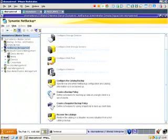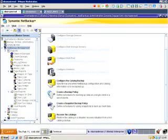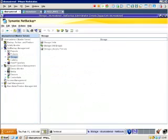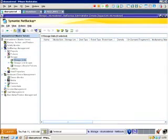Below that, we have the Storage. The Storage section is where all of our storage units, storage unit groups and storage lifecycle policies will be configured.